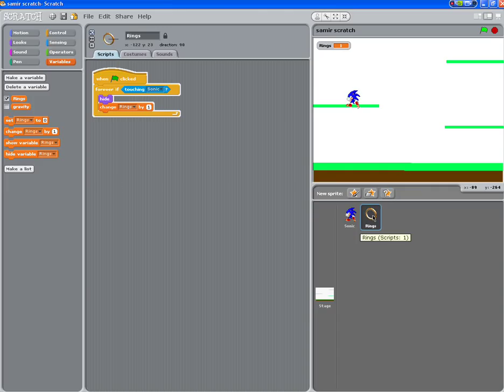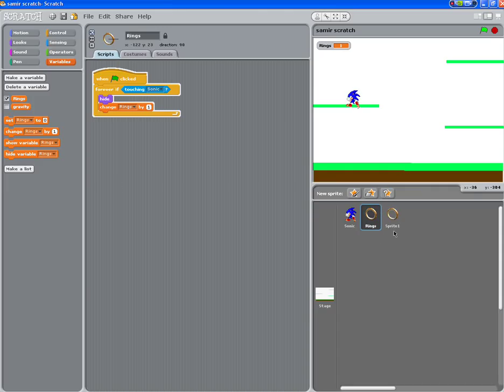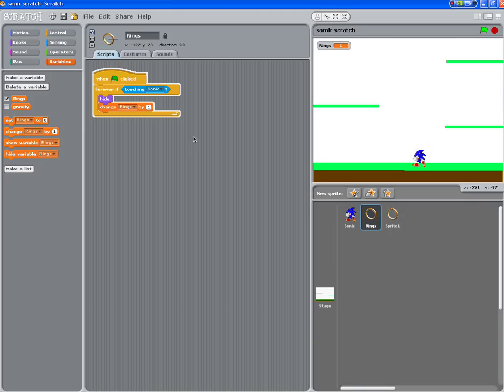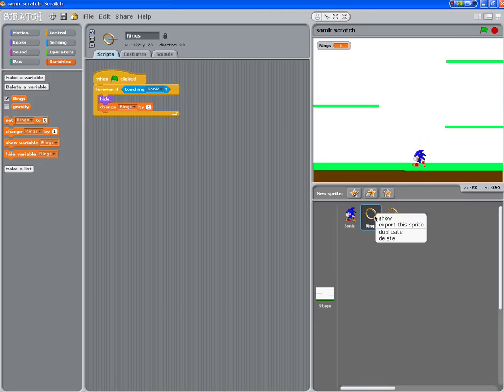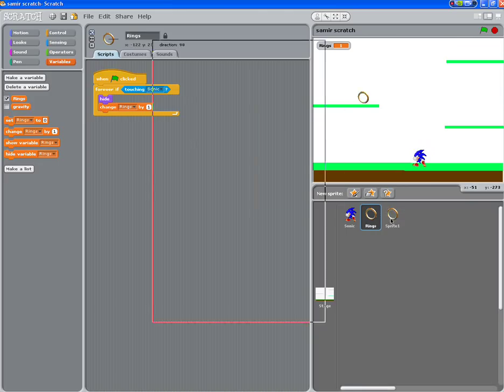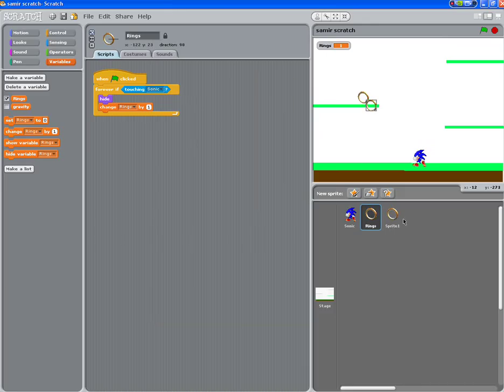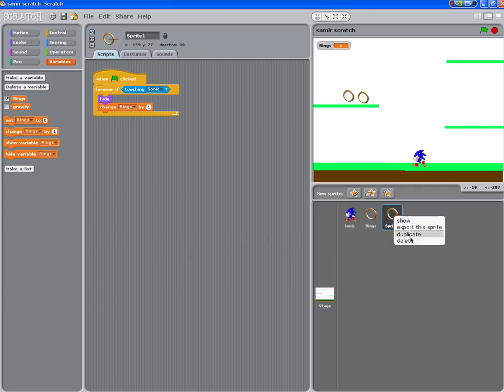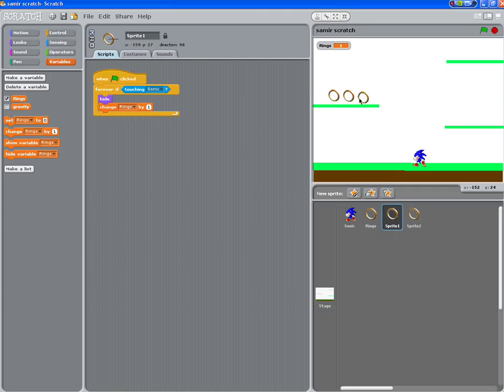So what I want you to do now is duplicate this so that they show. And I want you to go and make and duplicate these on your platforms so that we can collect them. Fantastic, thank you.